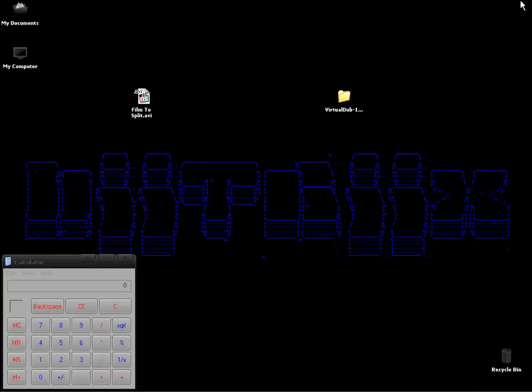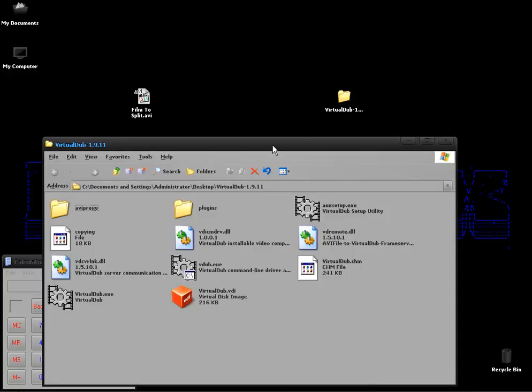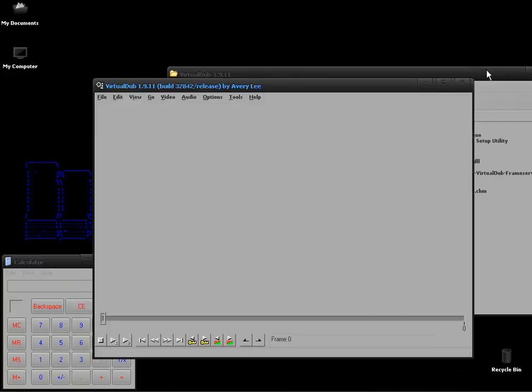You'll download a zip file, just extract that zip file to wherever you want and go into the folder and start up virtualdub.exe.